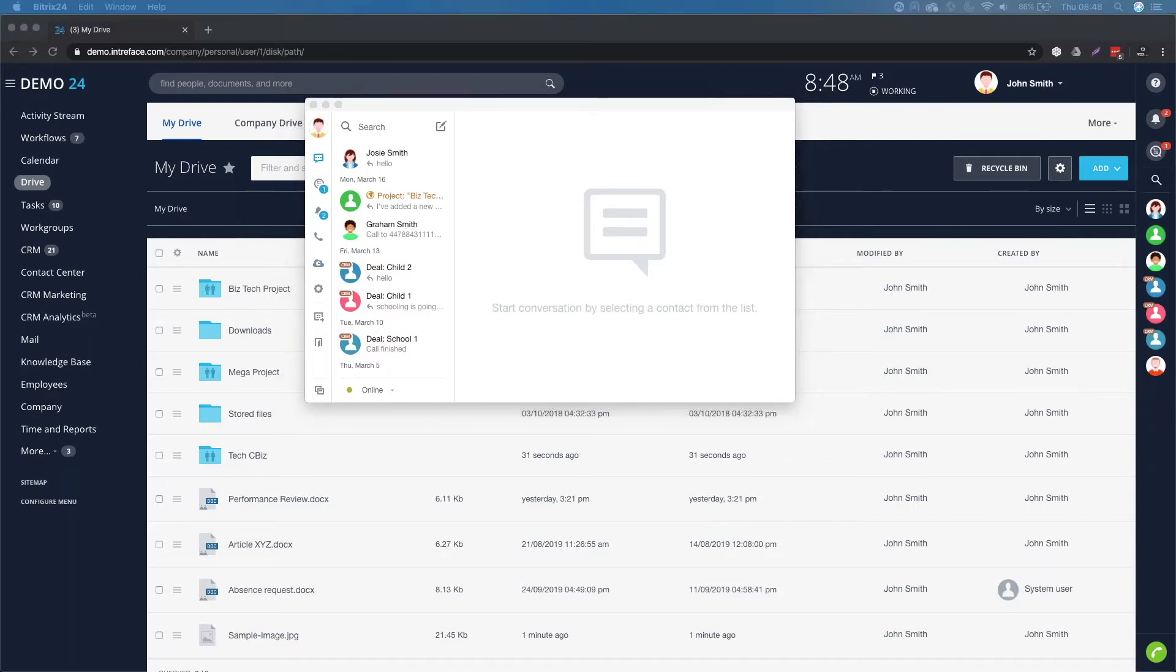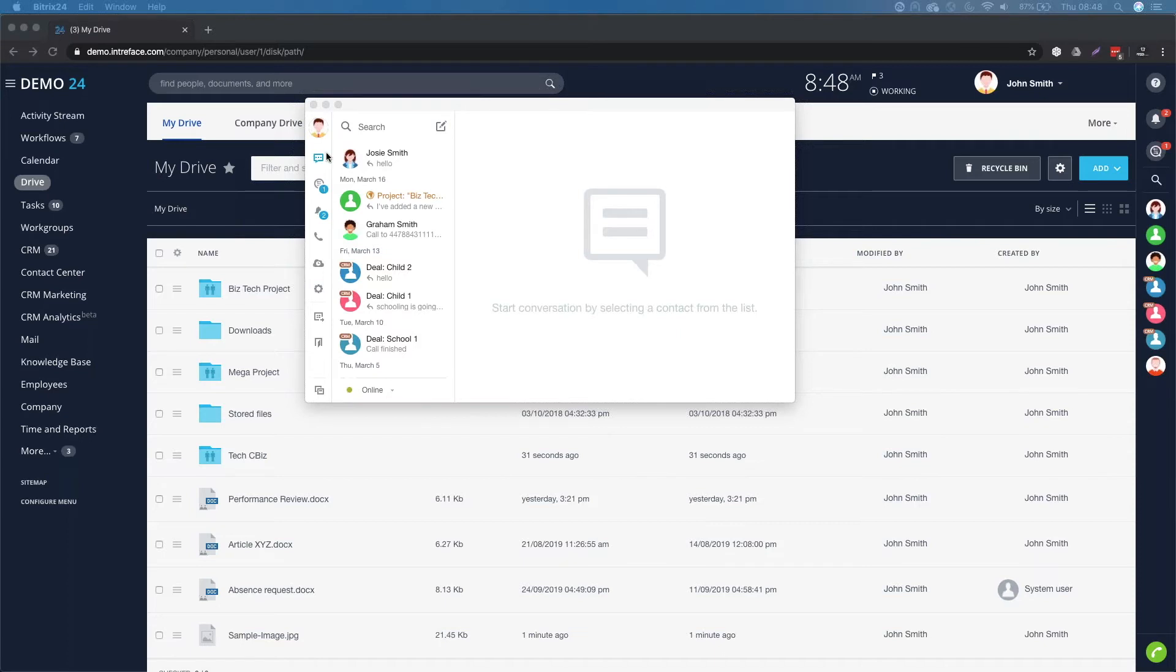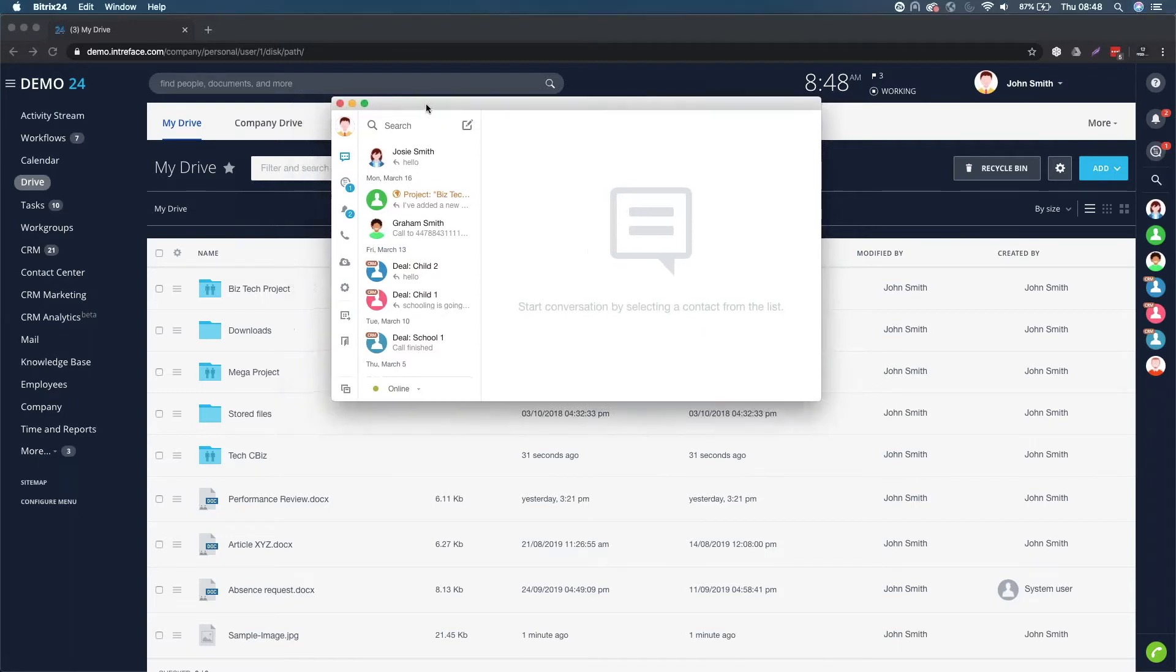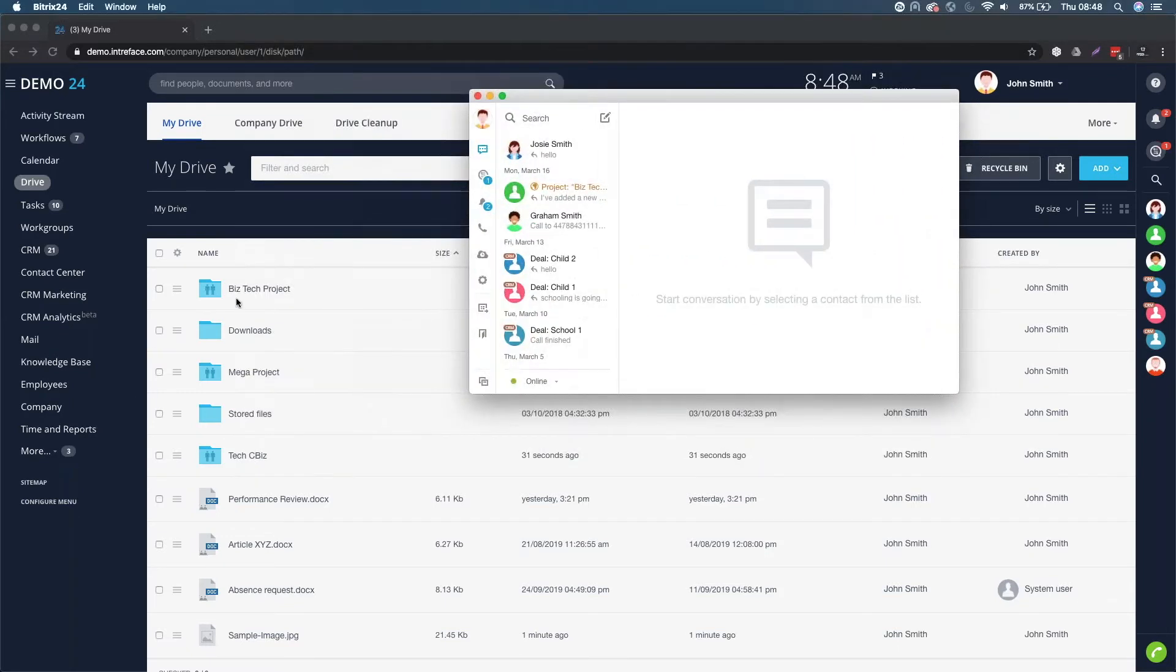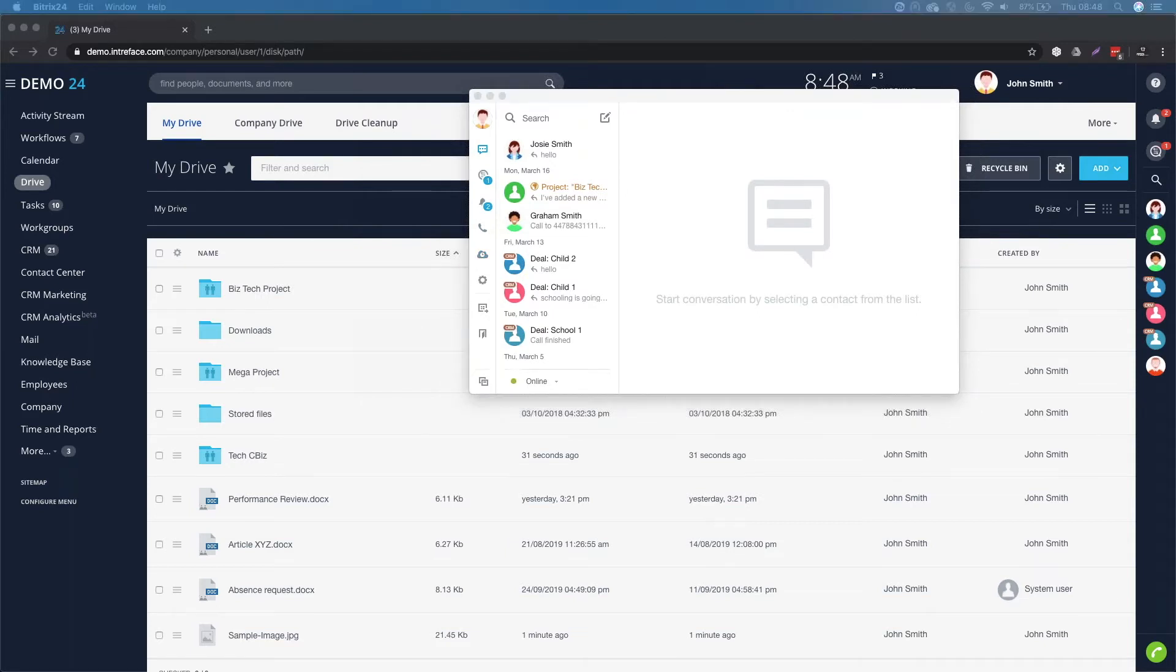In the drive icon, I can actually specify how I want the files and folders to sync. Essentially what the Bitrix24 desktop application does is it allows you to sync your My Drive to all the files and folders to the location specified on your local machine.